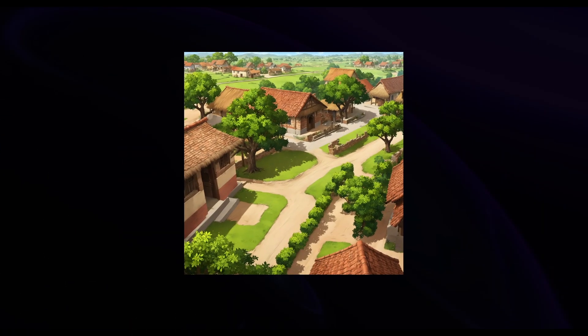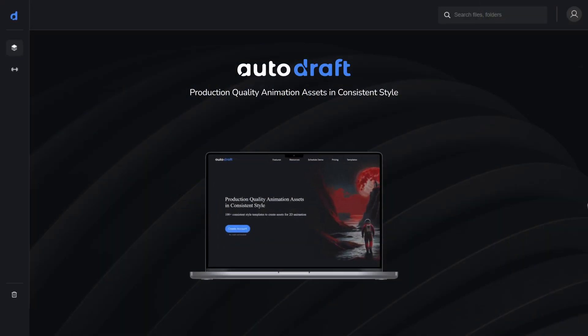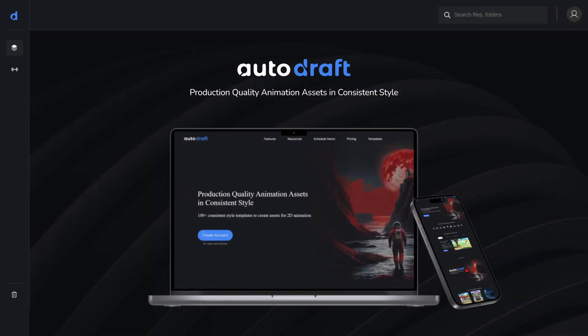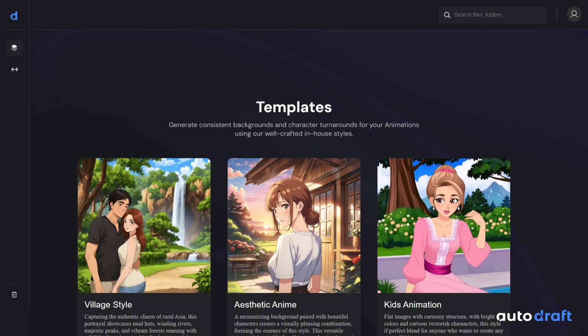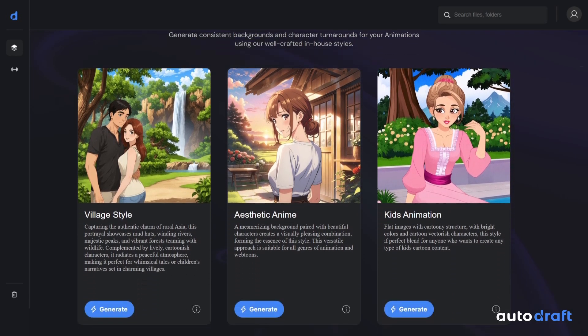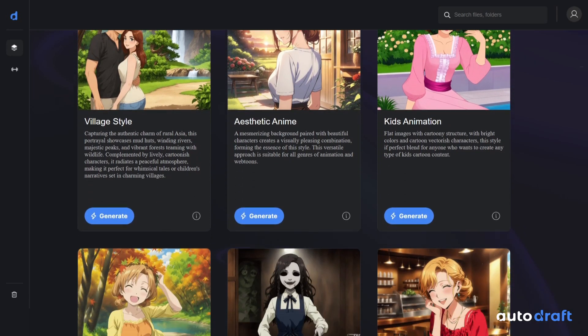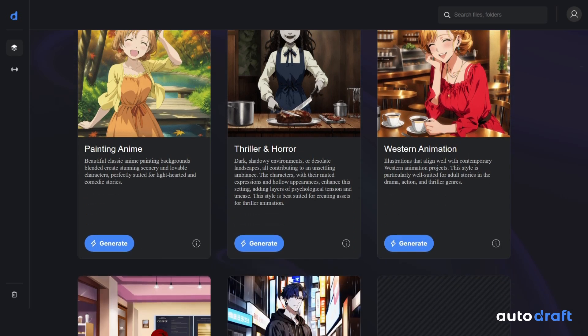Village Style Model is a perfect blend for artists who want to create stories around villages. Autodraft AI enables animators to create animation assets for their videos in a consistent style, with a variable degree of control on the background. And you have hundreds of consistent styles to choose from.